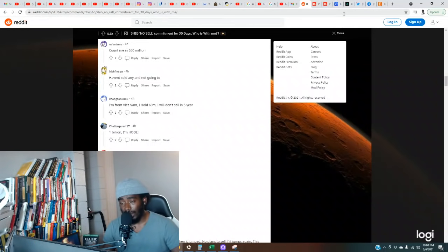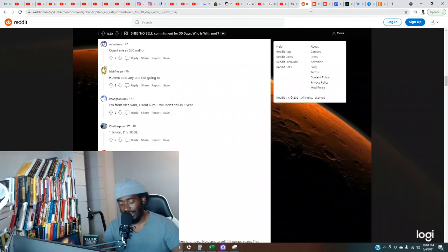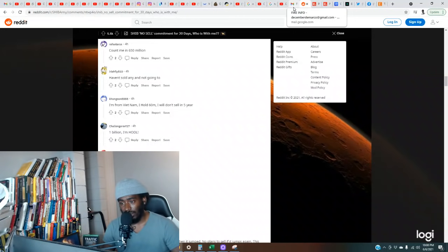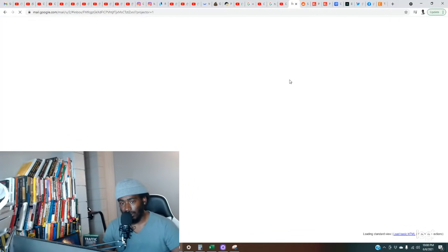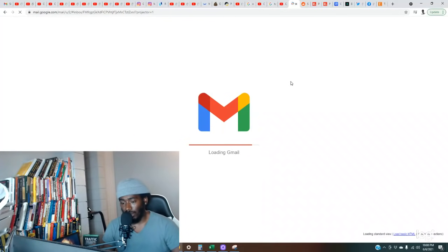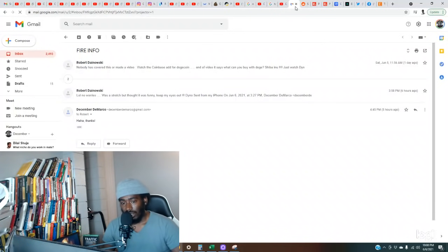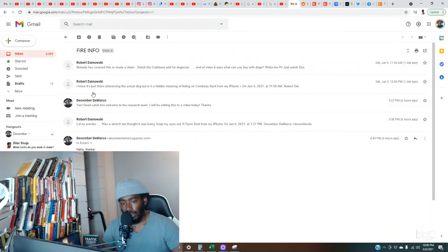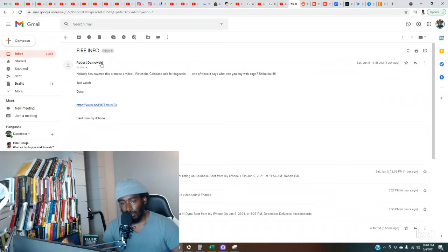Now we got something I want to show y'all. This possible hint that Coinbase could be potentially listing Shiba Inu. Shout out to one of my guys. He emailed me this and was like, bro, what you think about this, did you see this? I've seen the video, but to be honest I didn't even look at it like that. It could be nothing, but how could we not check this out?